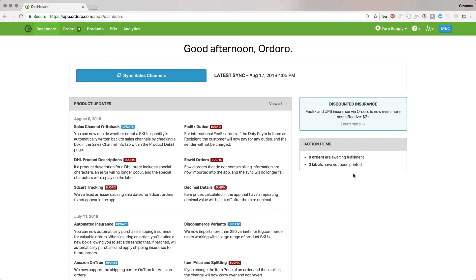When setting up products for purchase orders, you can set the minimum order quantity, the supplier SKU, and the supplier cost. And after all that's set up, it's as simple as selecting products and clicking order more to create a purchase order. So this tutorial is just going to demonstrate how to set up your products for this easy reordering.